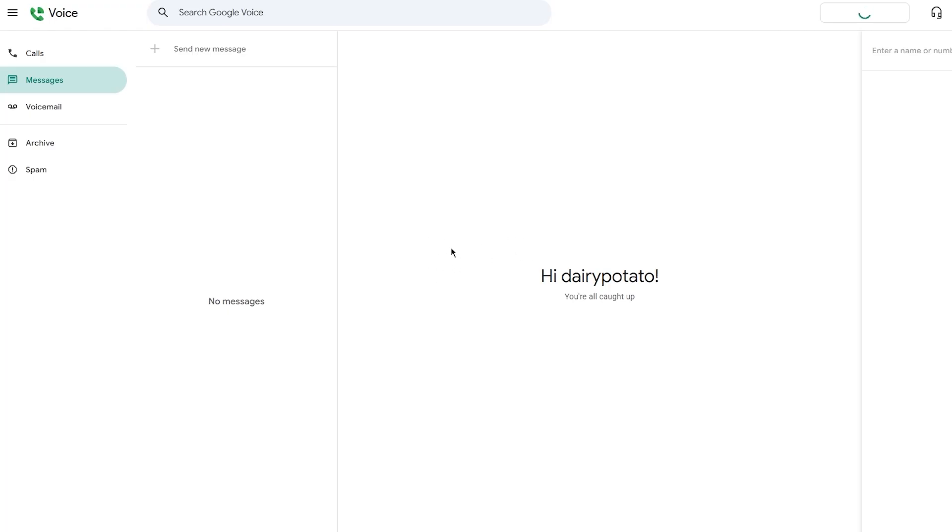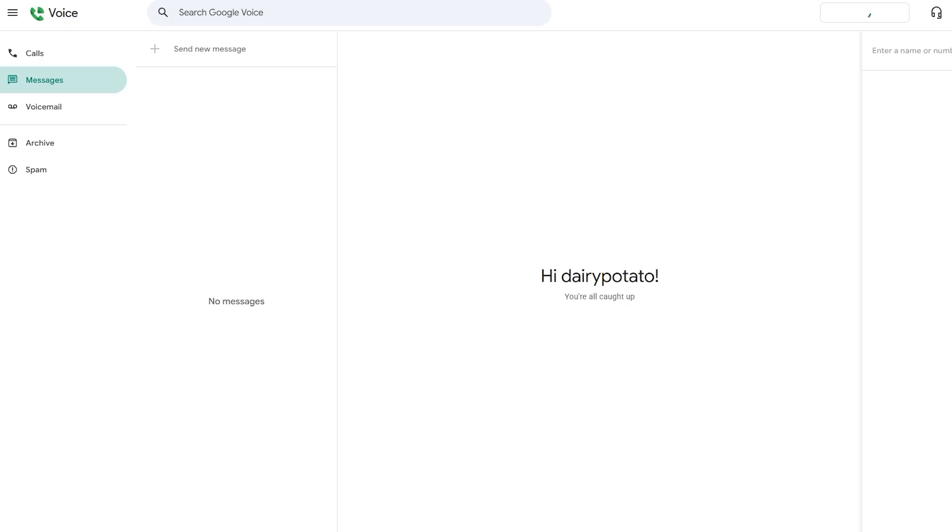Now let's break down the interface. On the left-hand side of the screen, you're going to see a menu with options like calls, messages, voicemail, and settings. This layout is very similar whether you're using Google Voice on a desktop or a mobile app, which is available on both Android and iOS. You can download the app from Google Play Store or Apple App Store by simply searching for Google Voice.